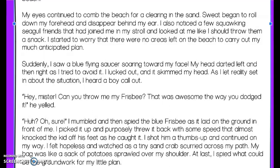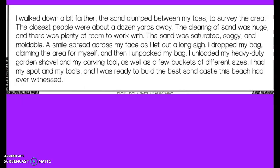My bag was like a sack of potatoes sprawled over my shoulder. At last, I spied what could be the groundwork for my little plan. I walked down a bit further. The sand clumped between my toes as I surveyed the area. The closest people were about a dozen yards away, and the clearing of the sand was huge.